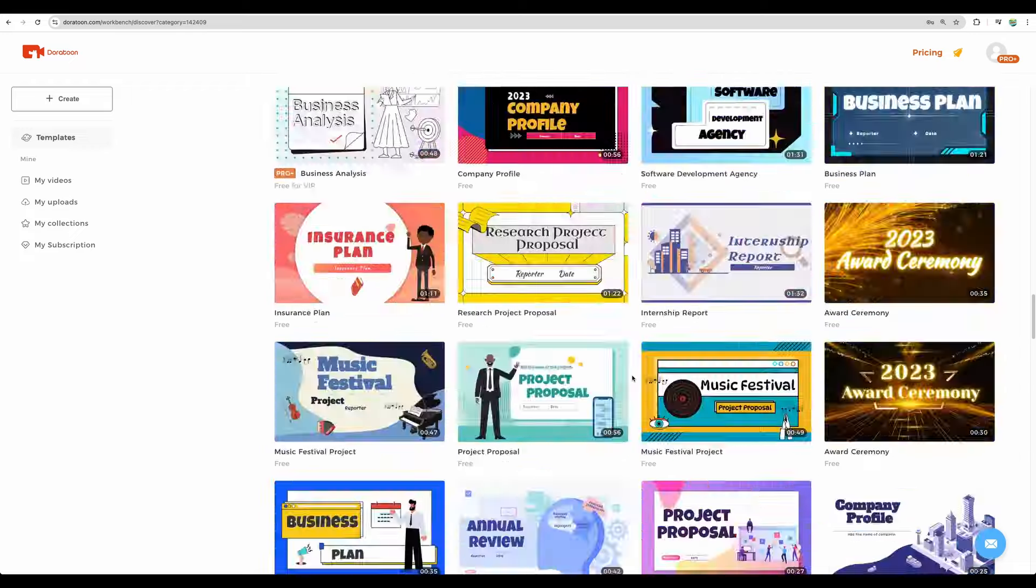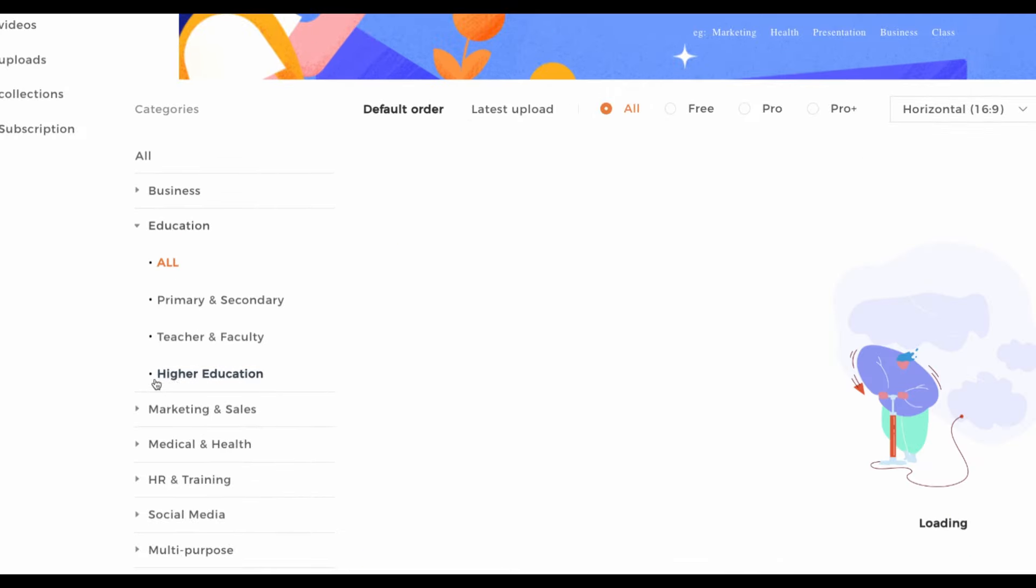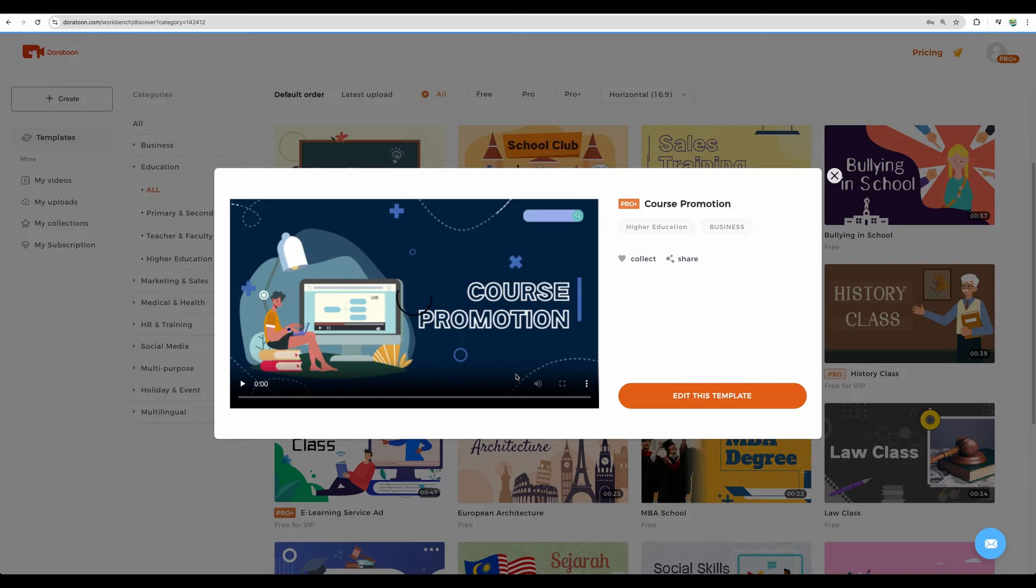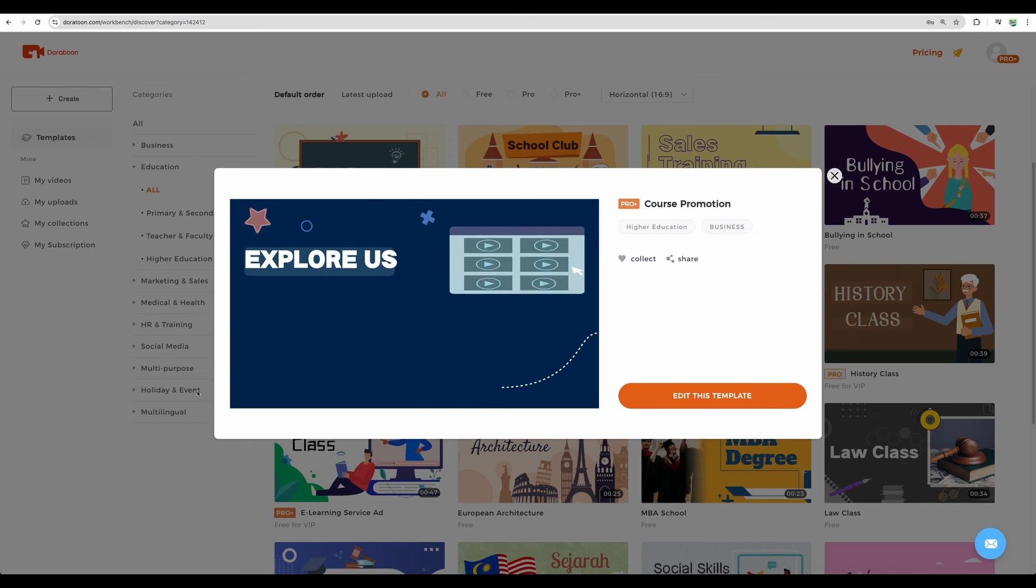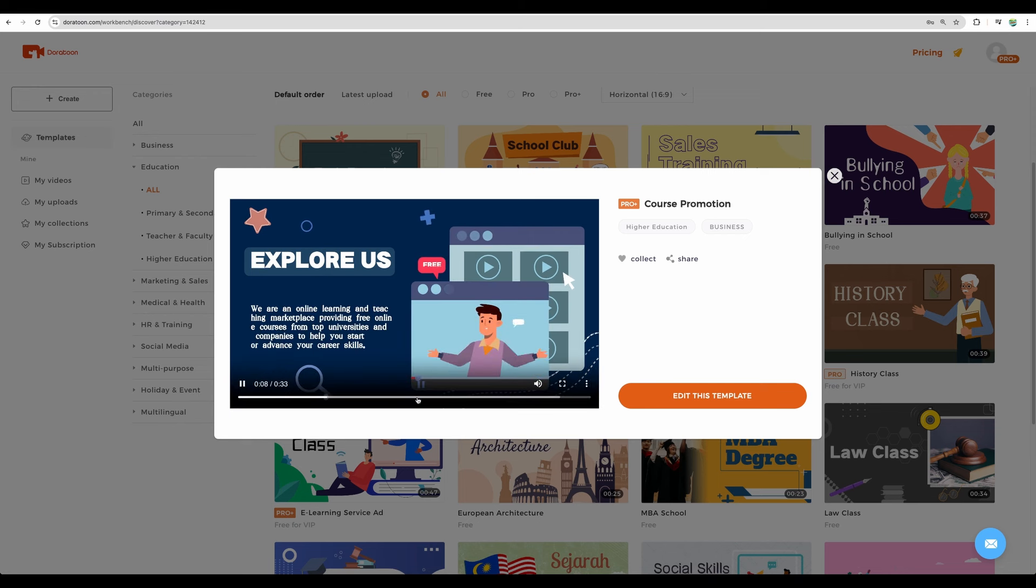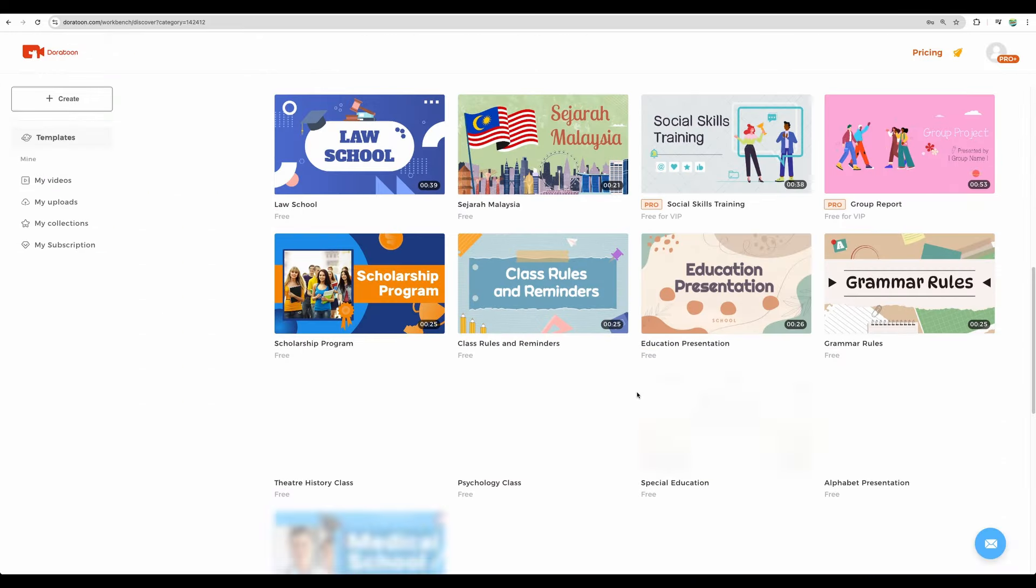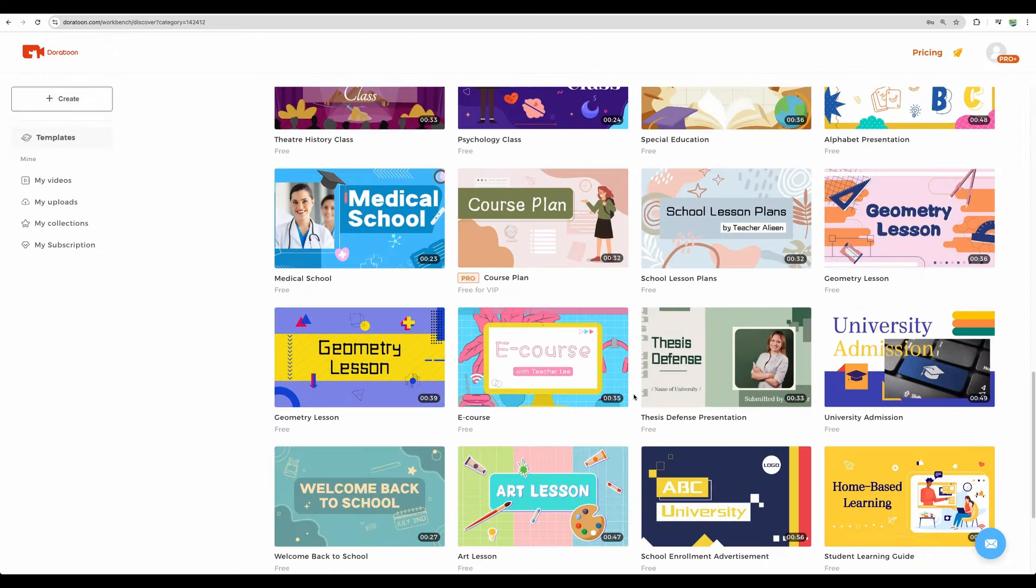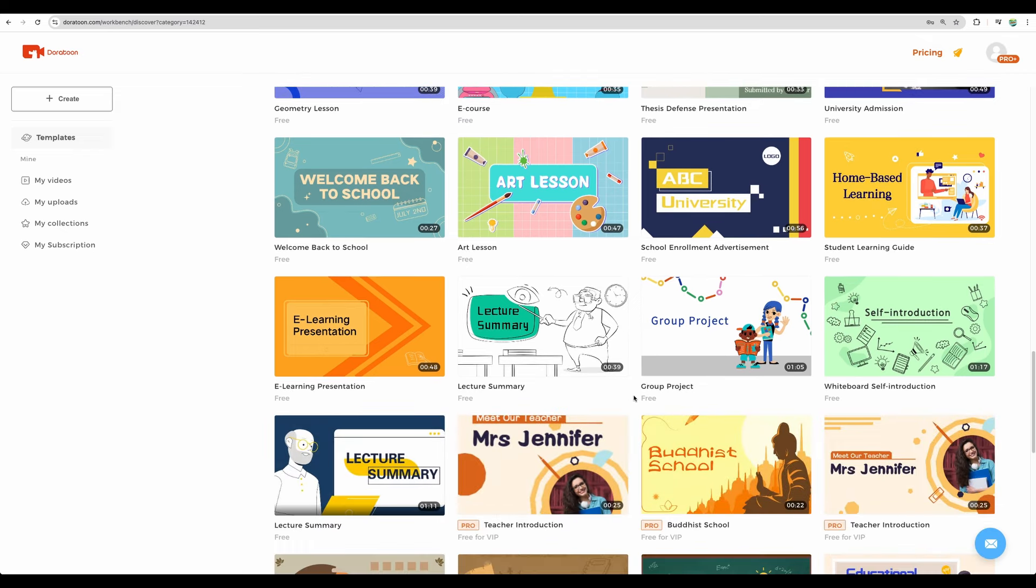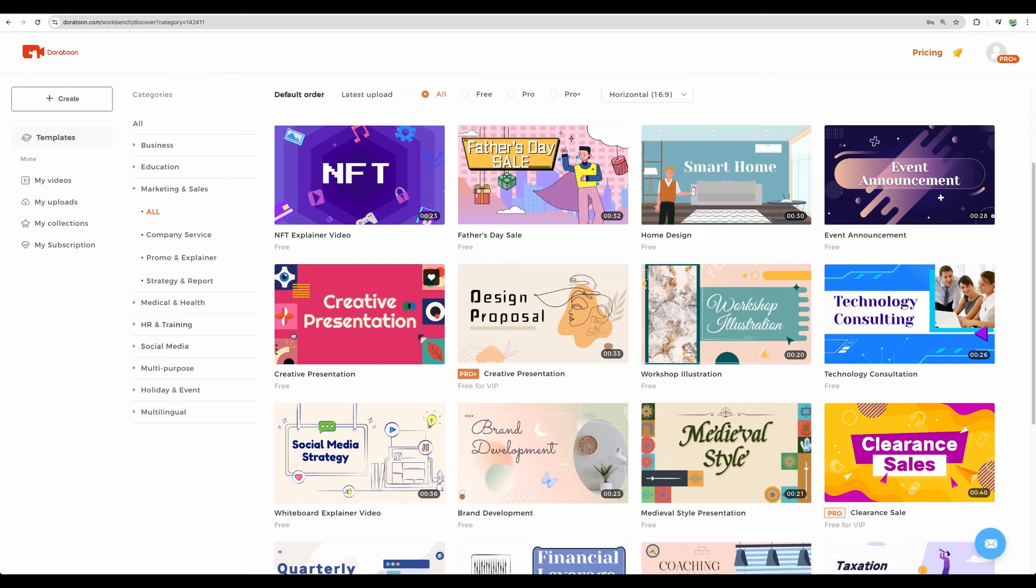Now let's take a look at the education section. You can see a lot of templates here as well. You can review a particular template. There are a lot more in the educational sector. You can check marketing and sales.